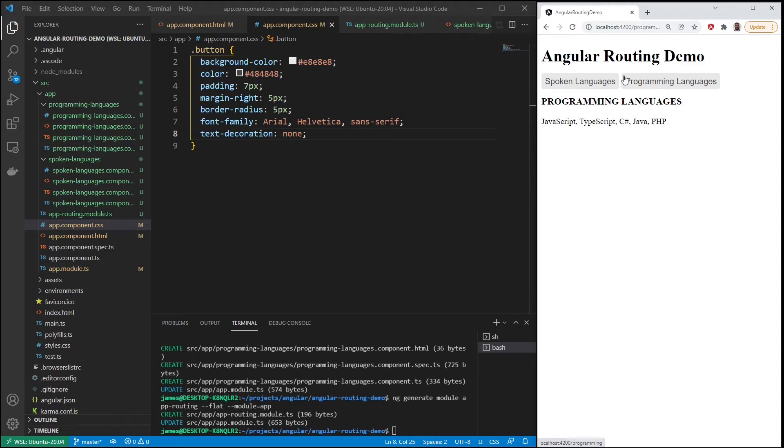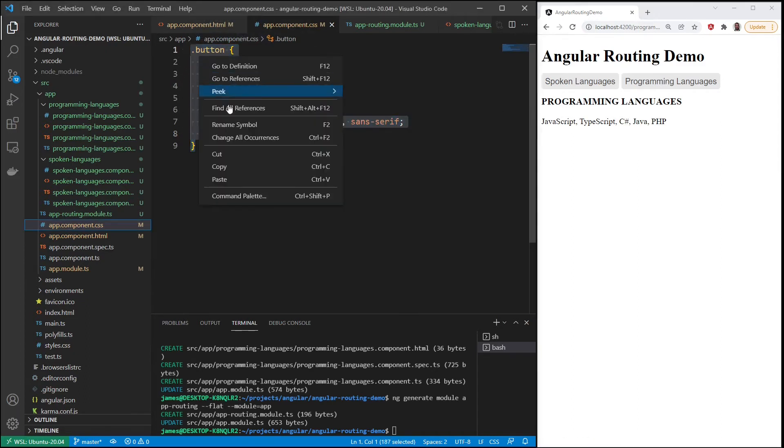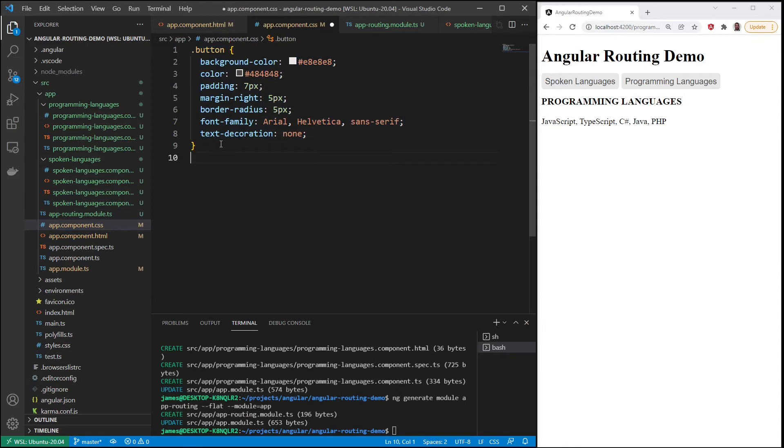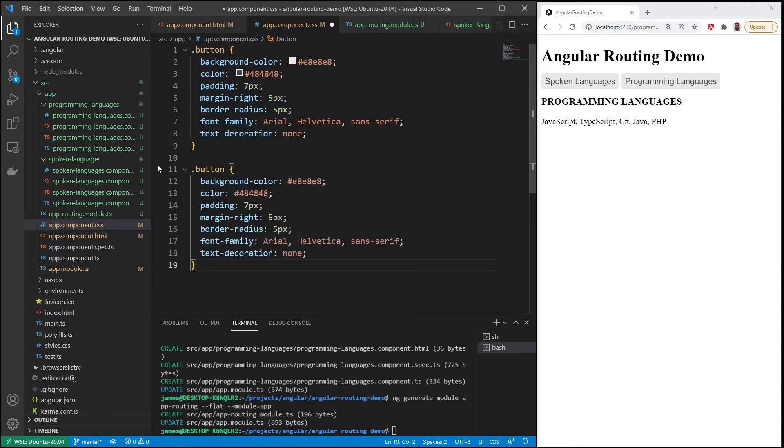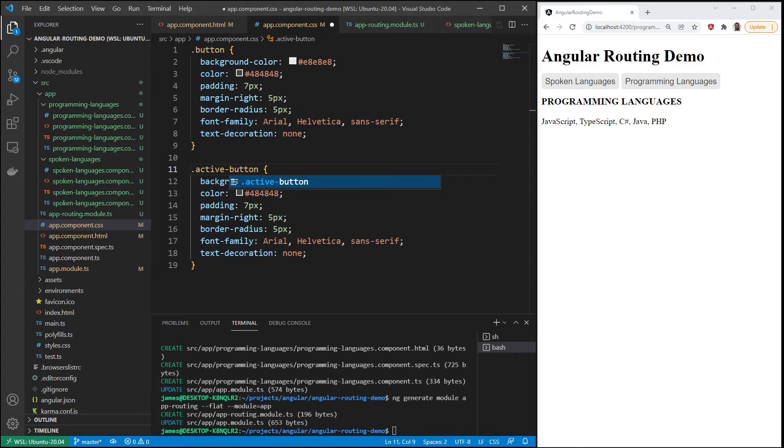But we need something to show which route we are currently in. You can look at the address of course and you could see it, but it'd be good if we had a visual indication here also. So let's, first we're going to copy the only thing that we're going to change here, we're going to call this active button.